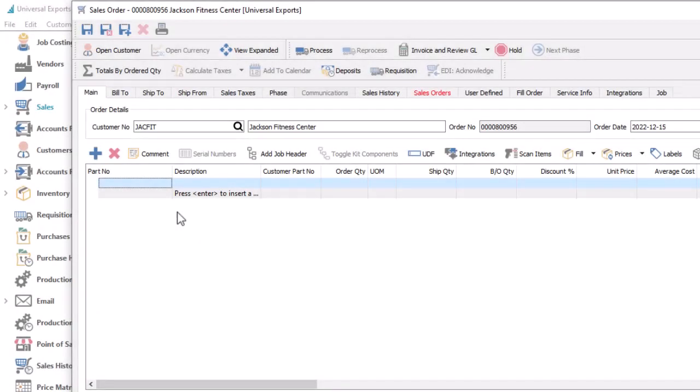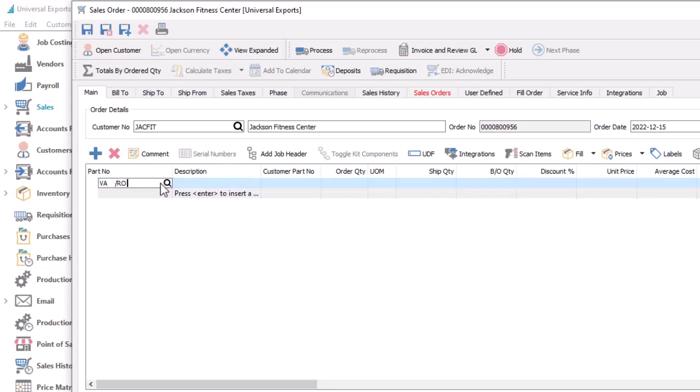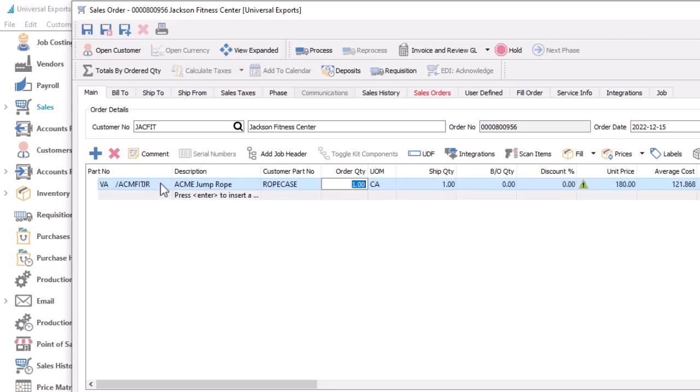When it comes time to enter a sales order for this customer, you can enter the full customer part number and press the tab key to insert this item. Entering only a portion of this part number does not include the item in the selection list. Once added, the customer part number value is stored on the detail, so that you can print it on any forms sent back to the customer.